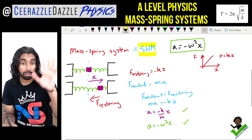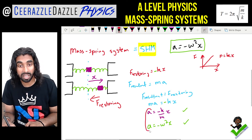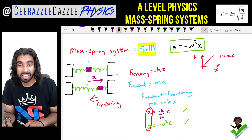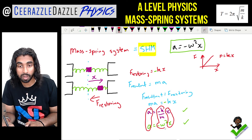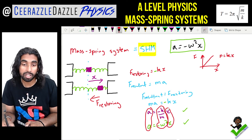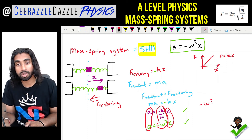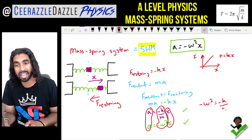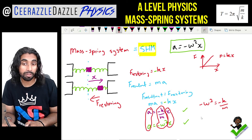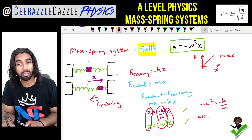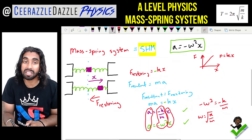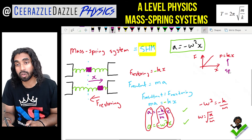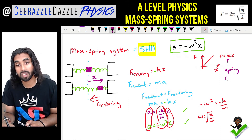Comparing the two equations — a = -(k/m)x and a = -ω²x — we can equate the coefficients: -ω² = -(k/m), therefore ω = √(k/m). Remember, k is the spring constant.